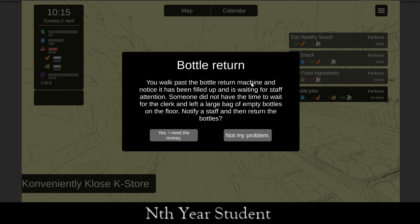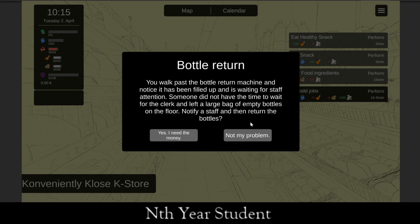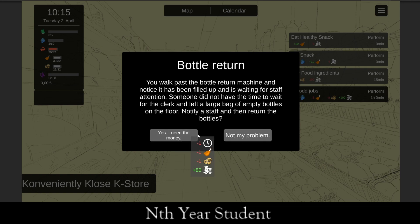This event is called 'The Bottle Return.' You walk past the bottle return machine and notice it's been filled up and is waiting for staff attention. Someone left a large bag of empty bottles on the floor. You can choose 'Yes, I need the money' — which takes 15 minutes and earns quite a bit — or 'Not my problem,' which means you don't lose any time. Eighty money is actually 8 euros.